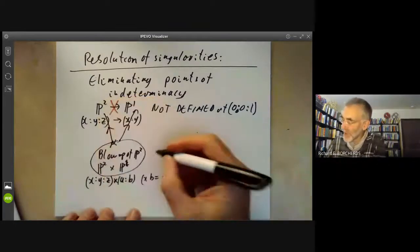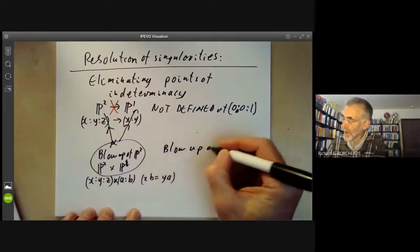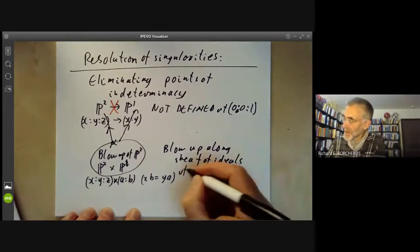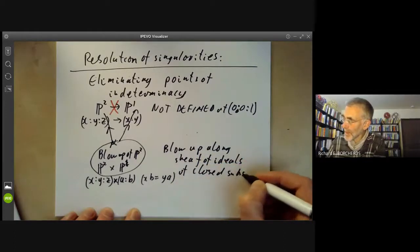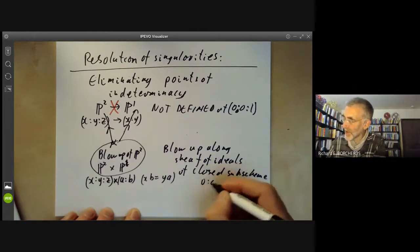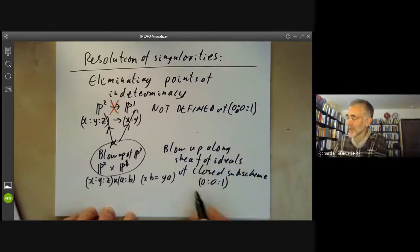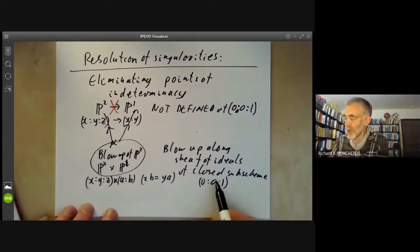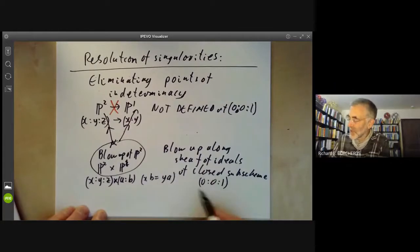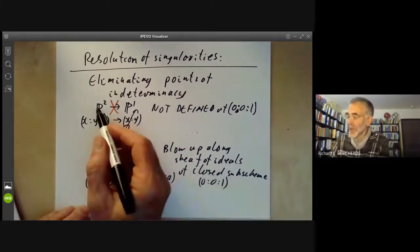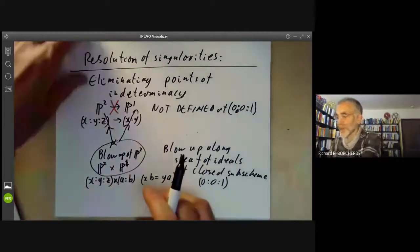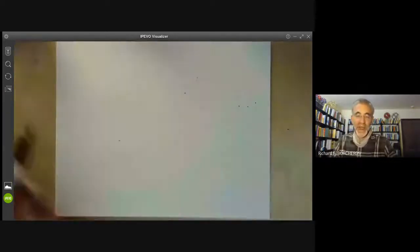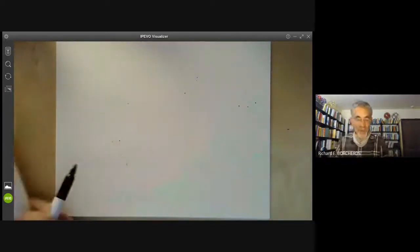By blowing up a suitable point we turn a map that isn't defined everywhere into a map from a bigger space that is defined everywhere — that is what is meant by eliminating points of indeterminacy. We are blowing up along the sheaf of ideals of the closed subscheme consisting of the point (0:0:1), blowing up along this closed reduced subscheme in order to resolve the indeterminacy of the rational map.